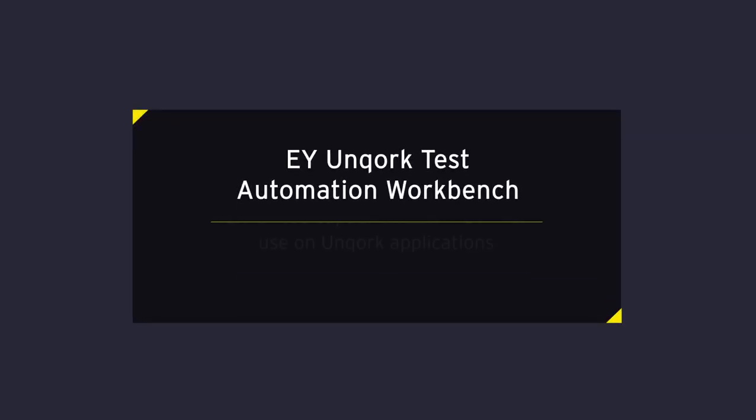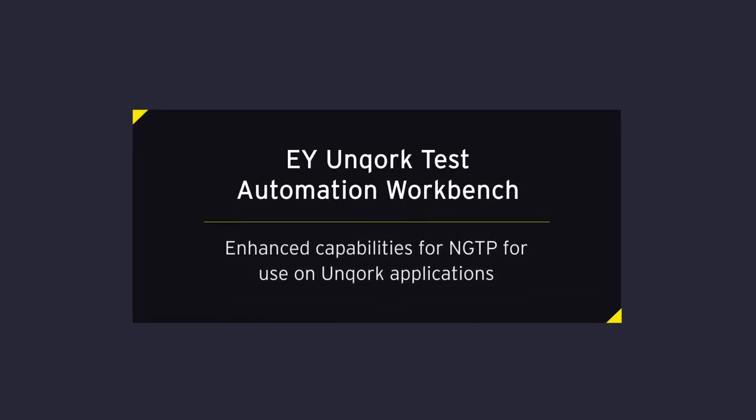In this video, we will demonstrate EY's no-code automation testing capability for web applications built using Uncork.